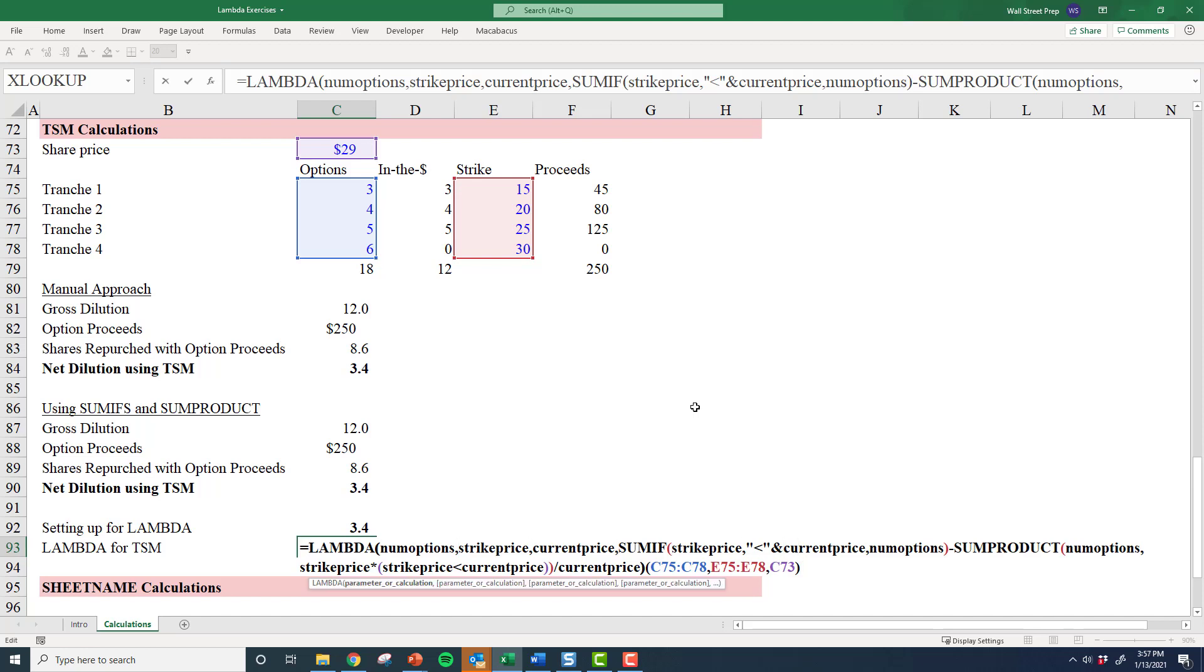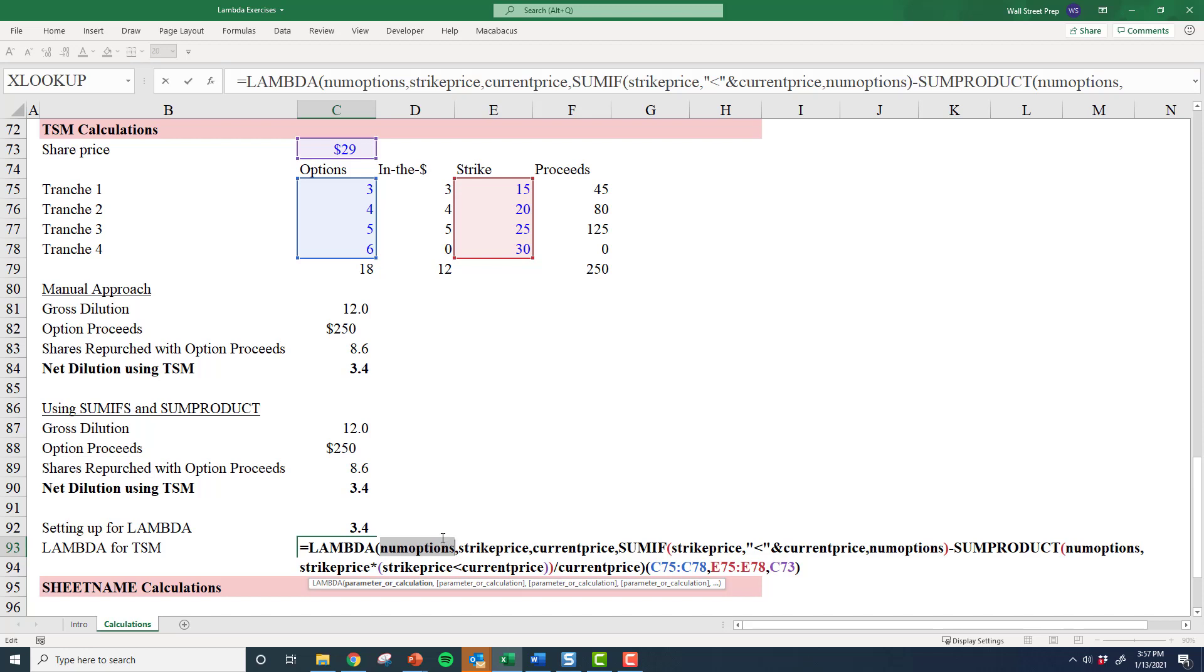Lambda—doing this I simply have only three parameters that I need to ask the model user for. What are the number of options? You can insert this as an array. What's the strike? Notice, for the first time we're using arrays. These parameters do not just have to be cell references—they can be entire arrays. So what's the number of options? What's the